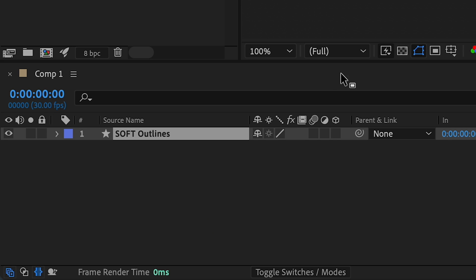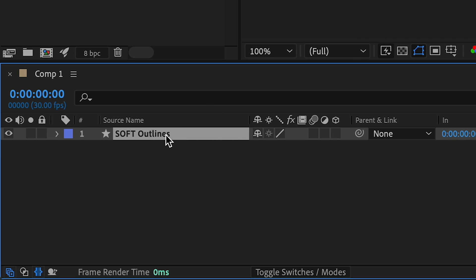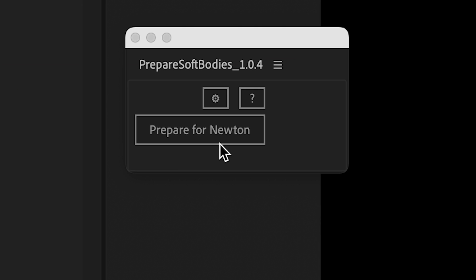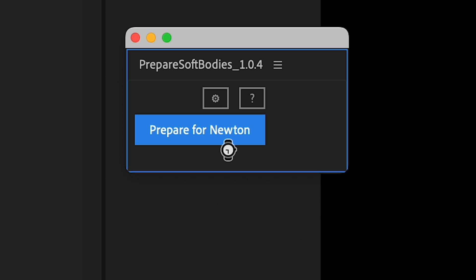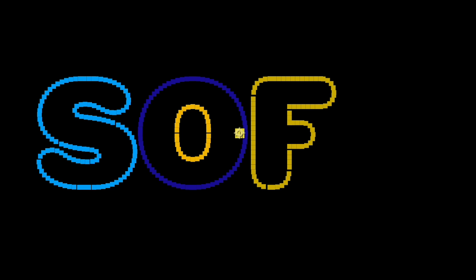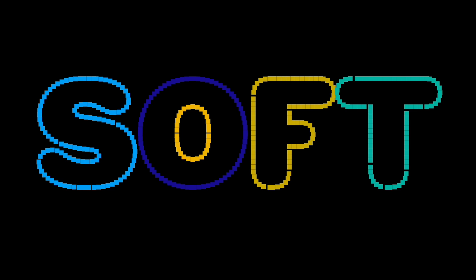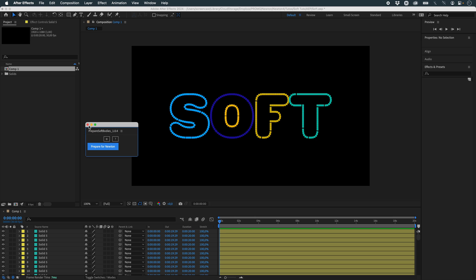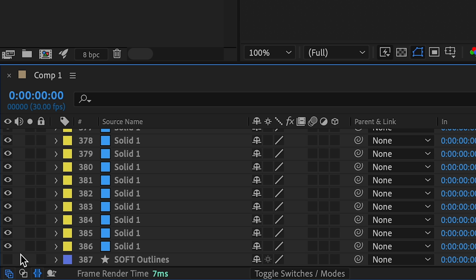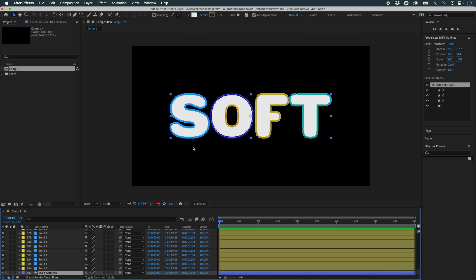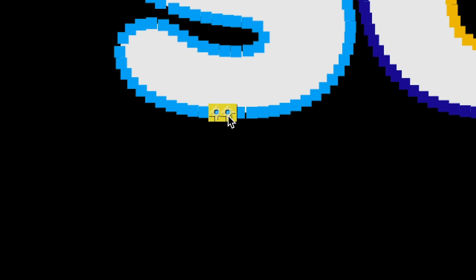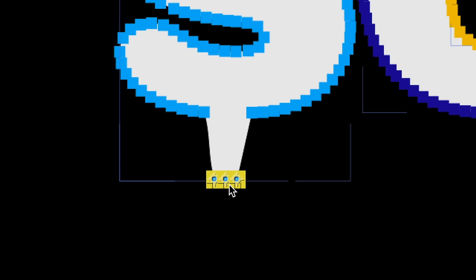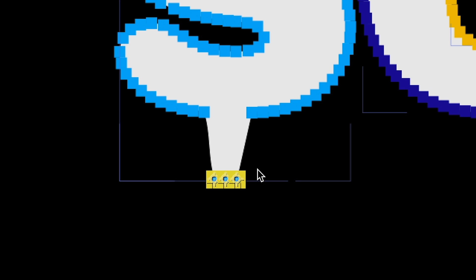All I have to do is select my shape layers, click on Prepare for Newton, and it creates the set of objects that will define the contours of my object. Once that's done, I can close my script window. I can display the layer to show what it looks like. For example, I'll select these objects. And if I move them, you can see that the path becomes distorted. By moving these objects, I'll be able to change the appearance of my shape layer.